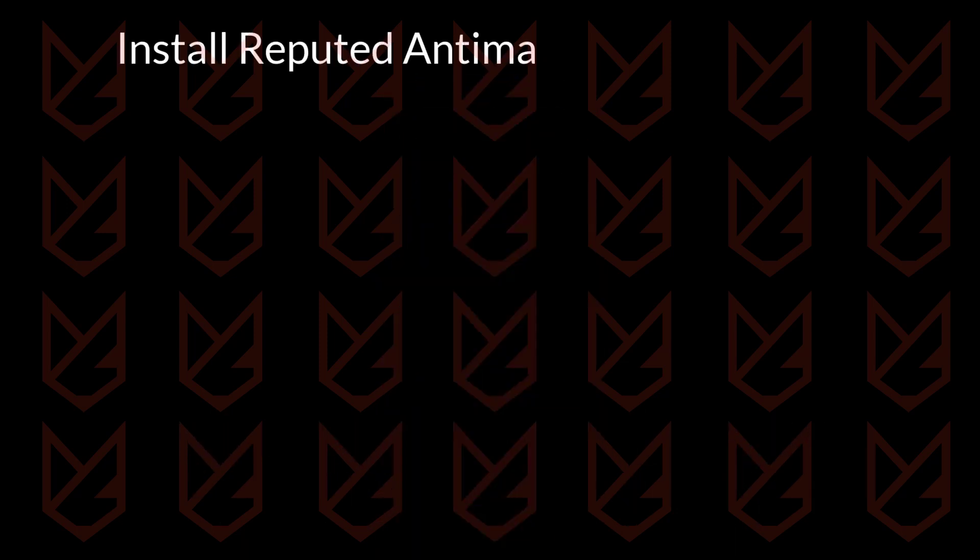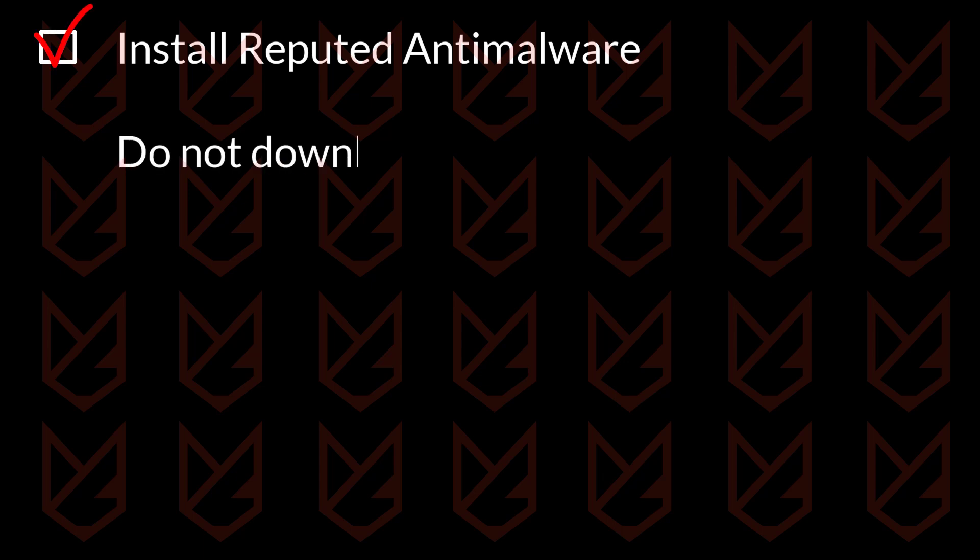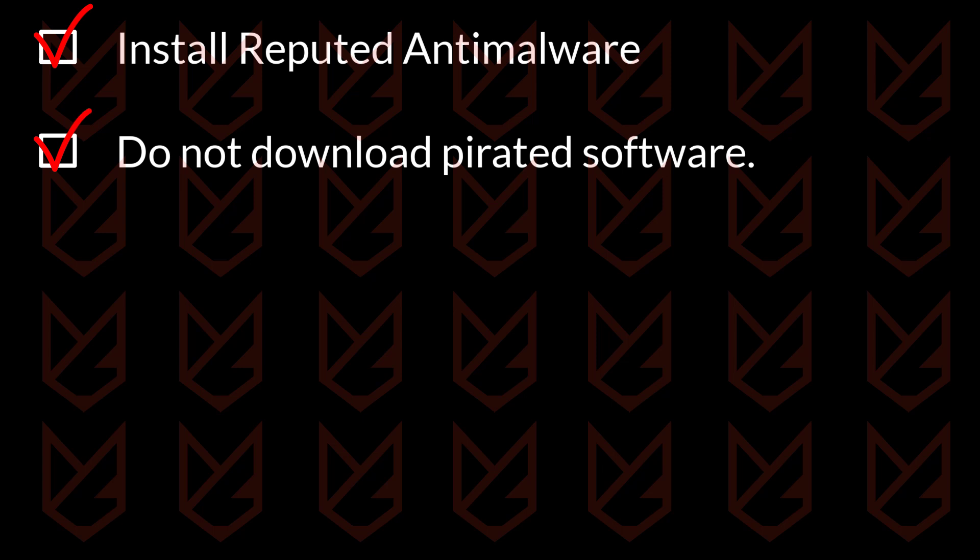Install a reputed anti-malware and regularly scan your device. Do not download pirated, cracked, or free software from the unofficial site. Always download the program from the official website.